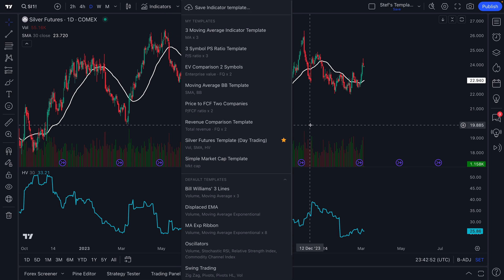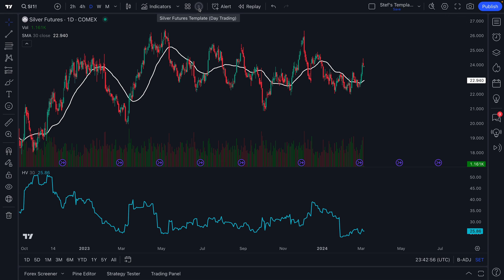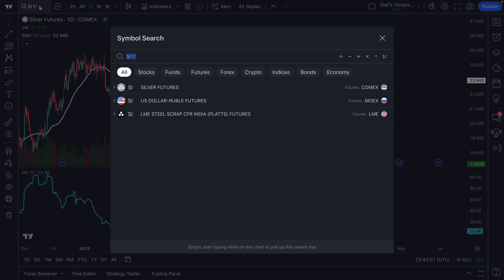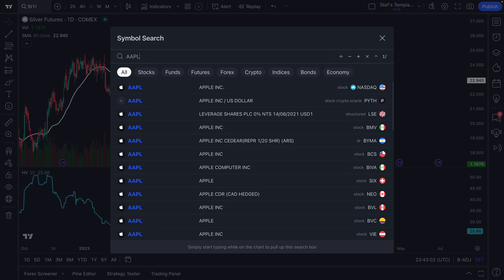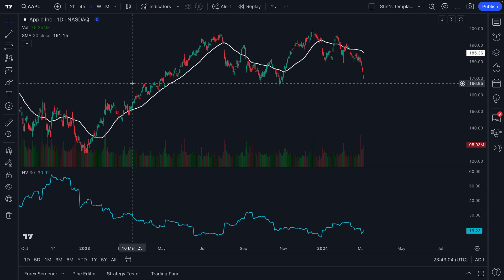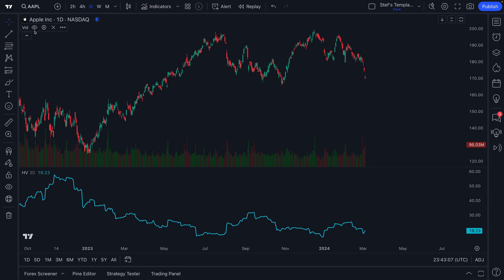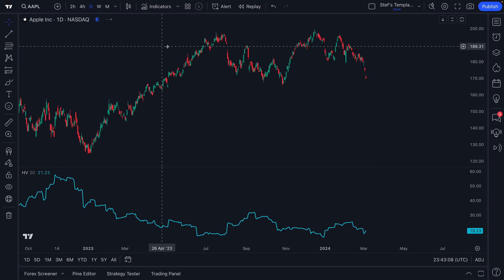We clicked the favorite button and you're going to see this icon here that says S — when we hover our mouse over it, it says silver futures template. Before we show you how to access this efficiently, let's go back to a chart of Apple and start a whole new template.